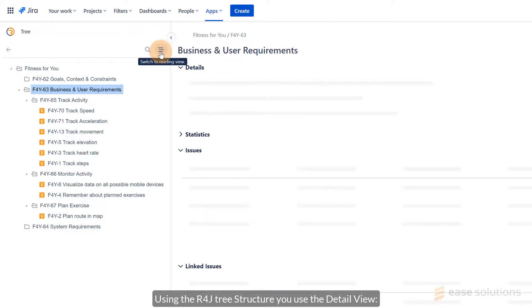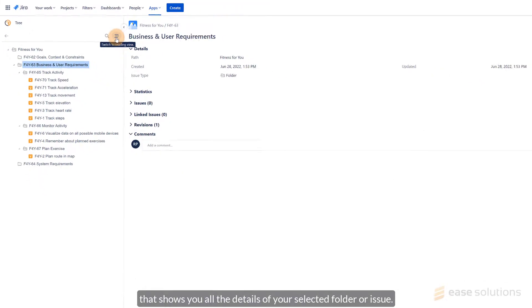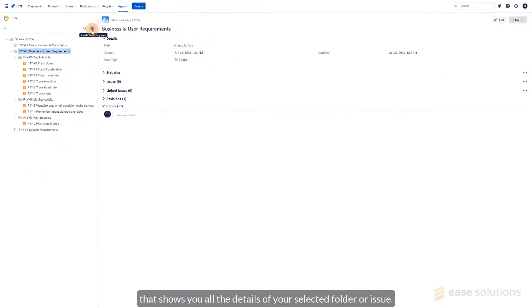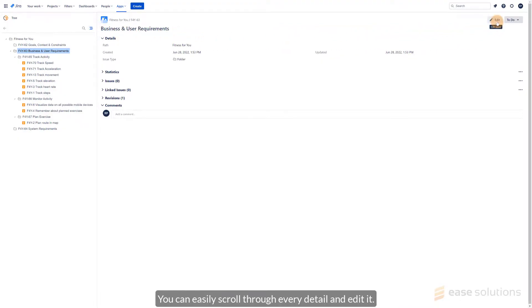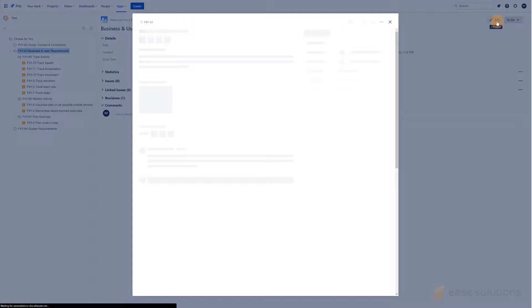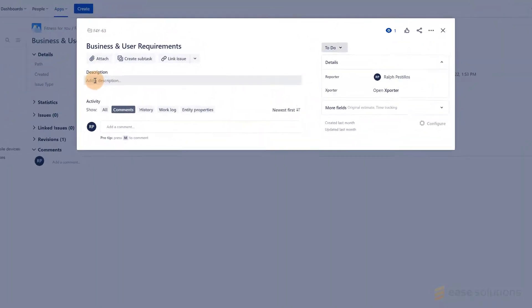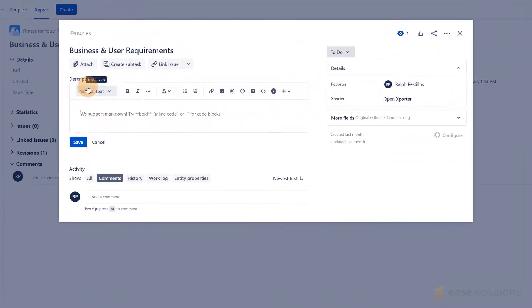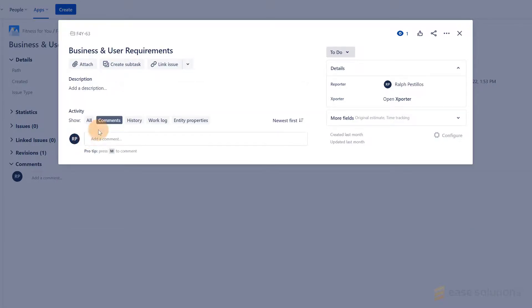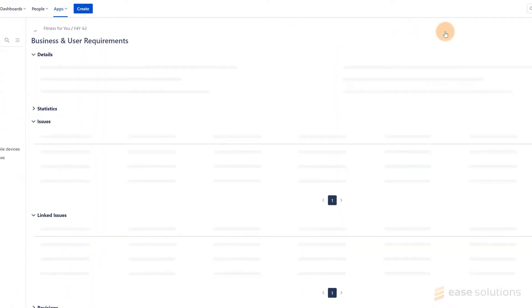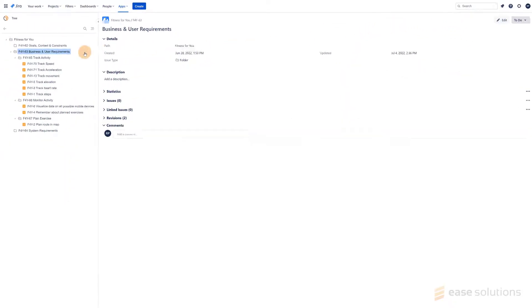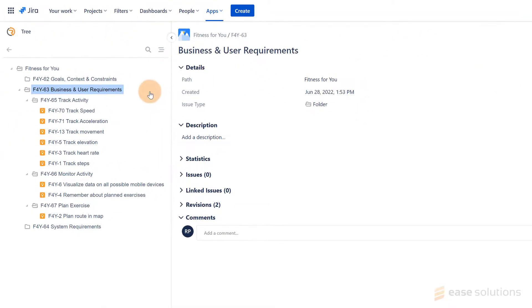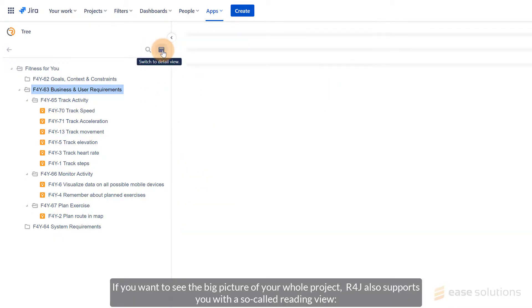Using the R4J tree structure, you can use the Detail view. That shows you all the details of your selected folder or issue. You can easily scroll through every detail and edit it.